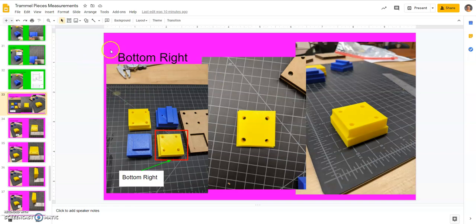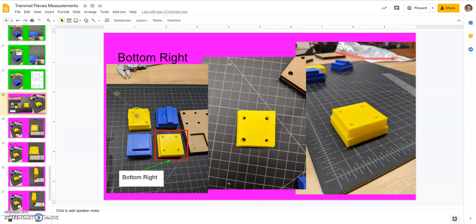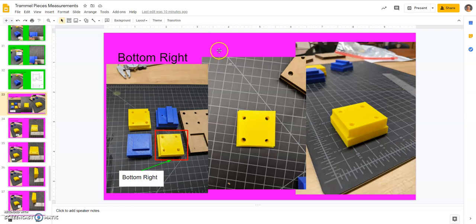Hello, and in this video we're going to create the bottom right of our trammel toy. To do this, it's going to be very similar to our top left. The holes are oriented a little differently. Other than that, it's very similar to the top left.